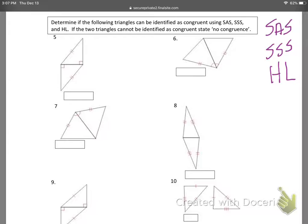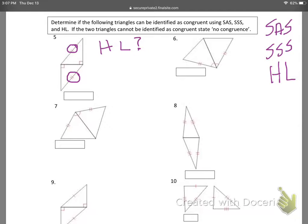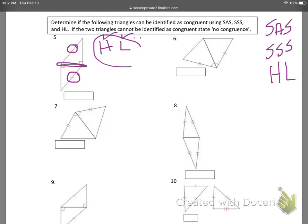Look at question five — I see that I have right triangles, so that makes it a candidate for HL. For HL, I have to have the hypotenuses the same. This hypotenuse has two hash marks, and so does that one, so the hypotenuses are the same. These triangles also have a leg in common, so if it's in common, it has to be the same. They are right triangles, so without a doubt I can say we establish congruence by HL.